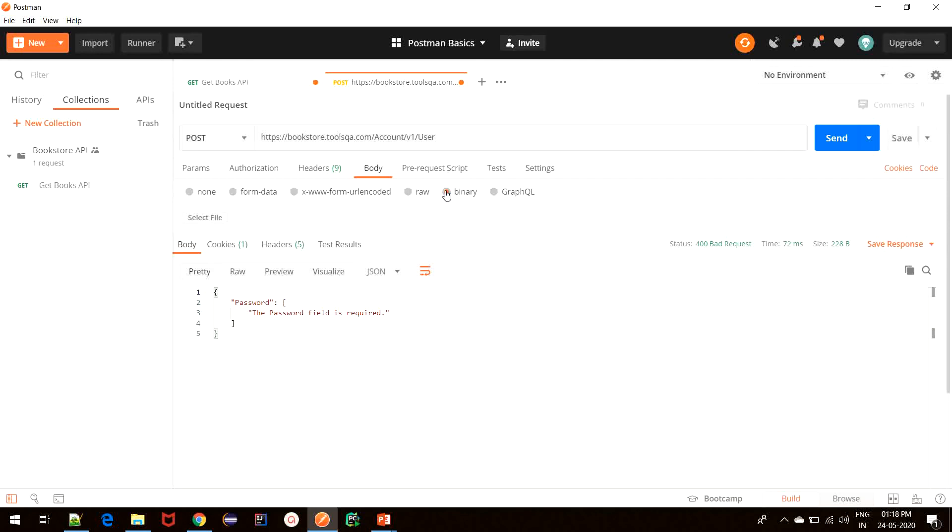Next, we have binary format. This format is used when we want to upload files that are non-textual like audio, video, and other formats. You can simply select file and upload the file that you wish to upload.